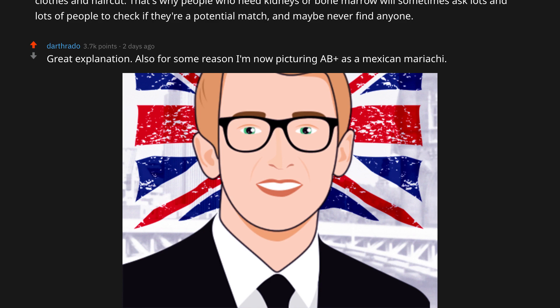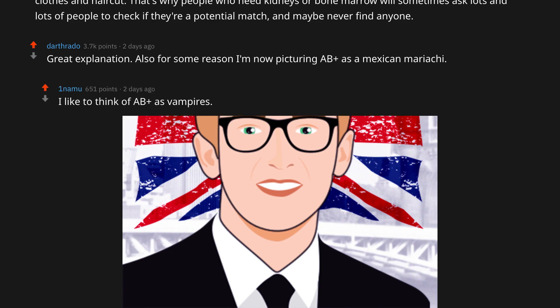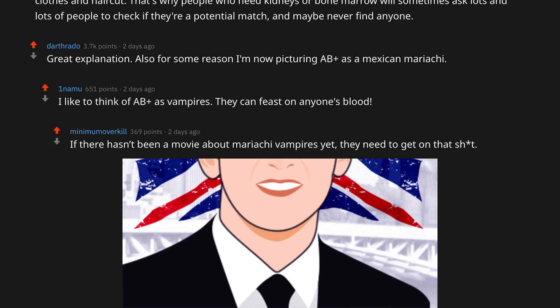Great explanation! Also, for some reason I'm now picturing AB positive as a Mexican mariachi. I like to think of AB positive as vampires — they can feast on anyone's blood. If there hasn't been a movie about mariachi vampires yet, they need to get on that.